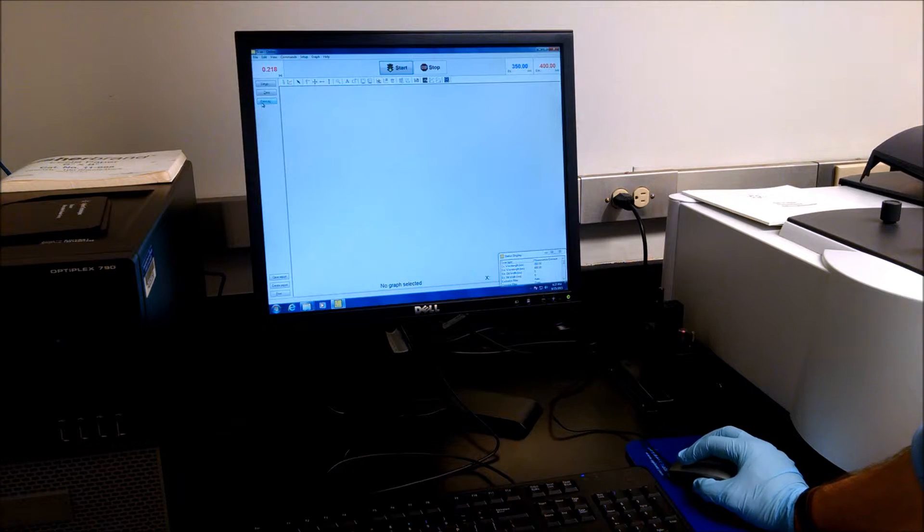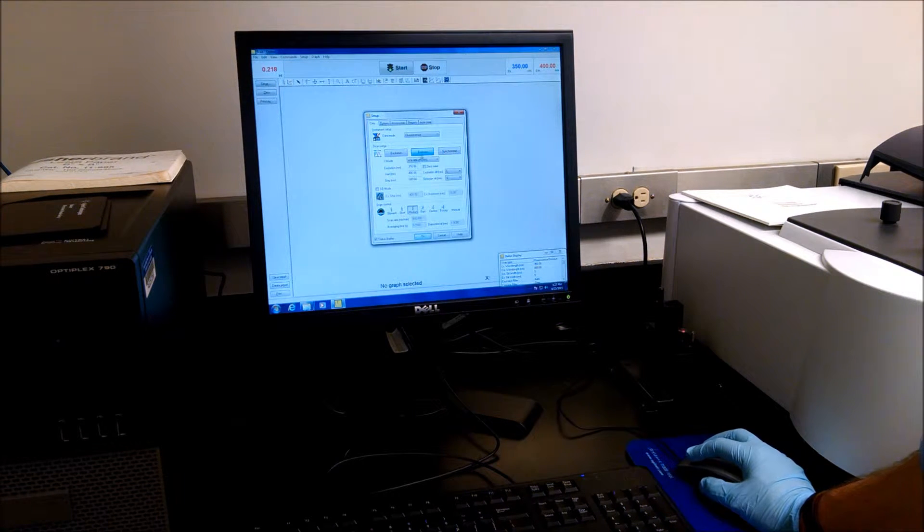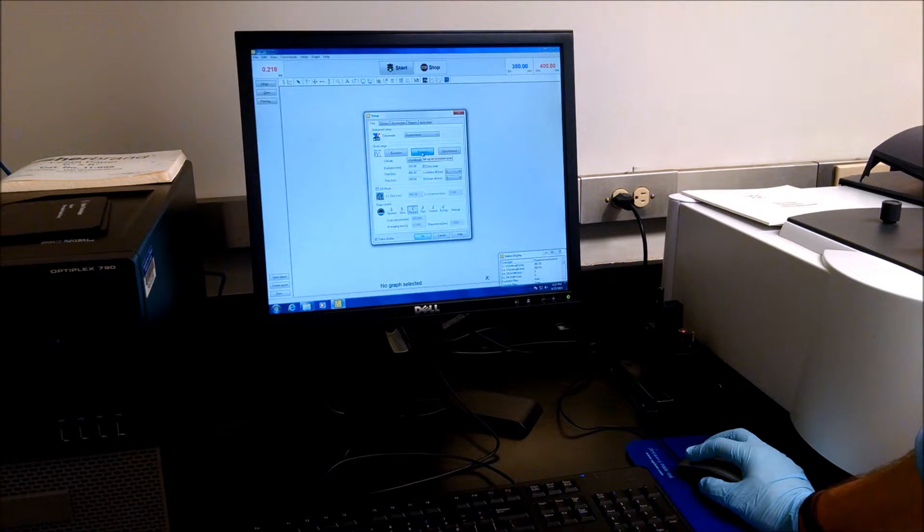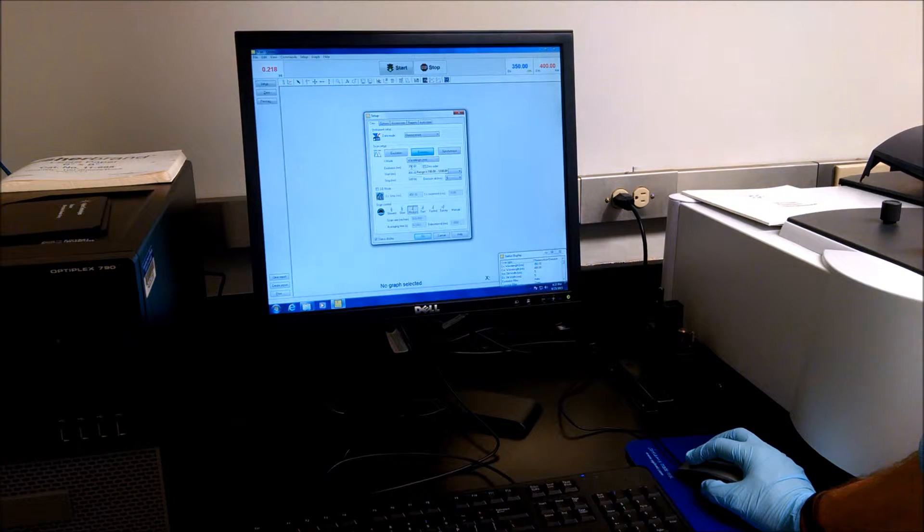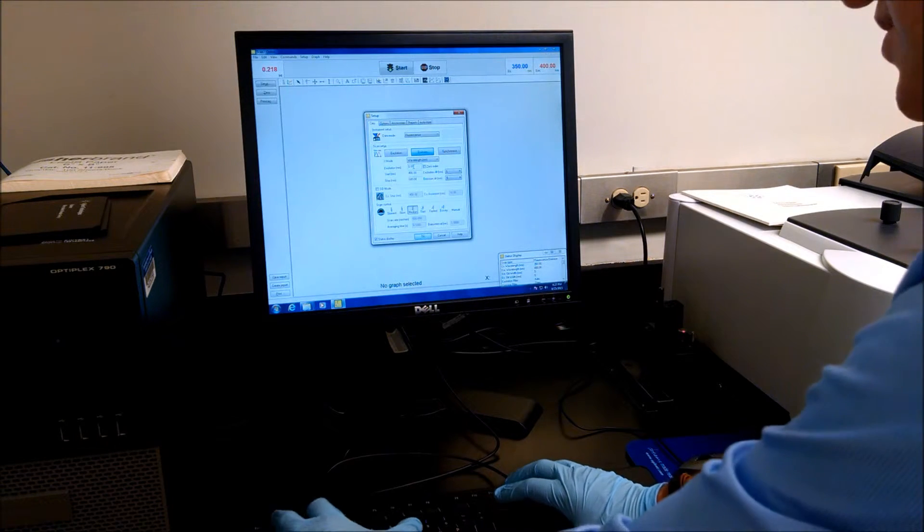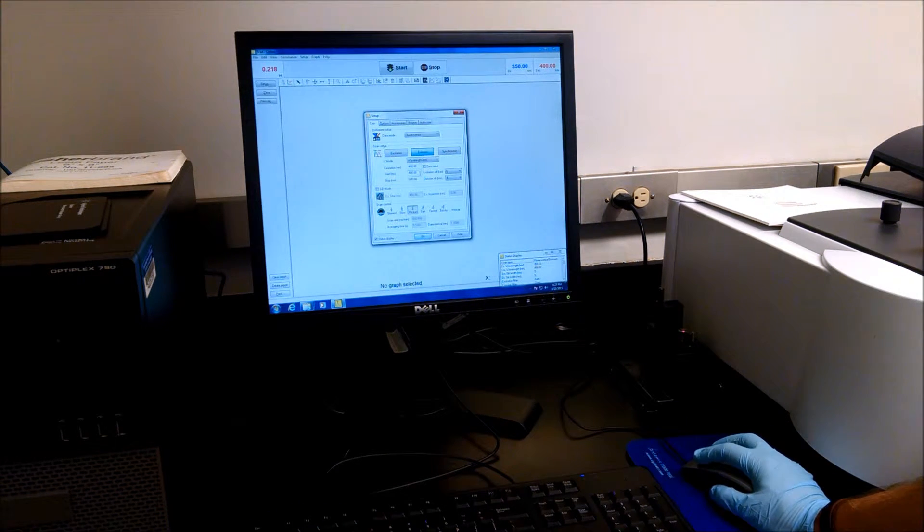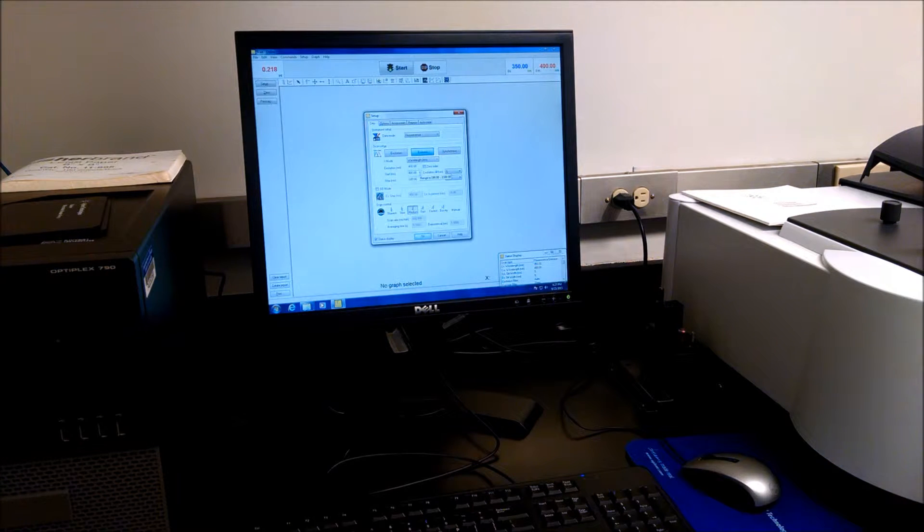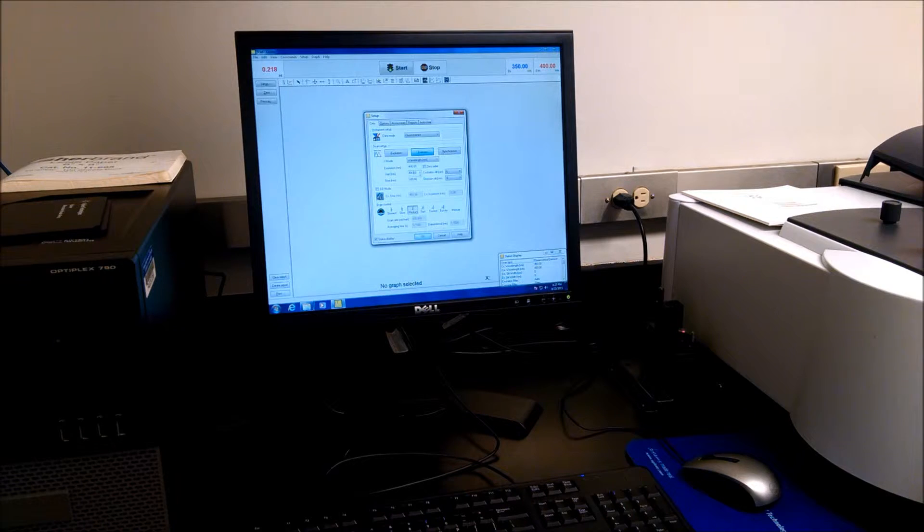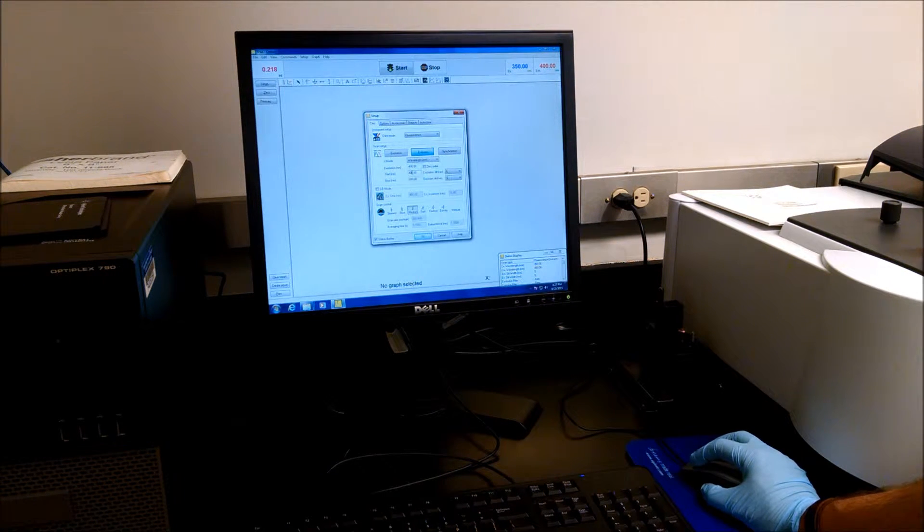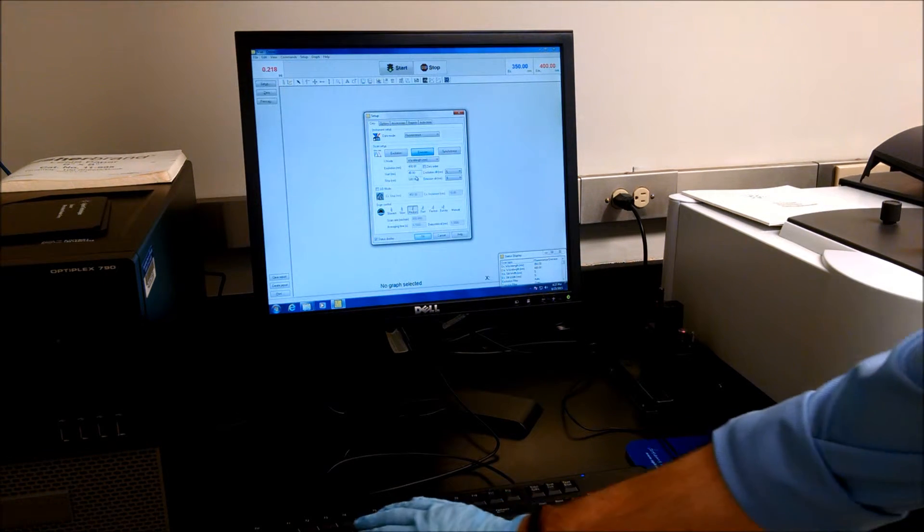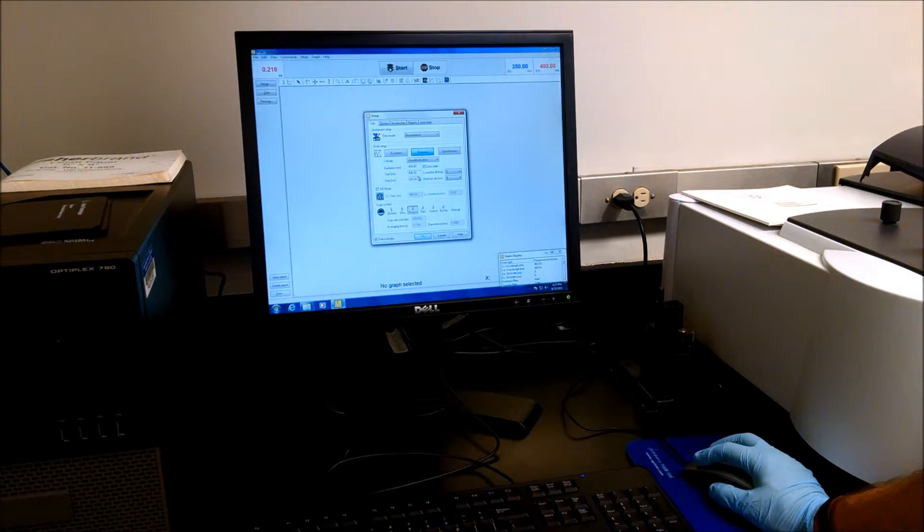We want to change the setup of the instrument. We want to do an emission spectrum, but we want the excitation wavelength to be 400, according to our handout, which means we don't want to start scanning at 400 because we will get the excitation light rather than the emission from the sample. So let's start the emission scan at 420.